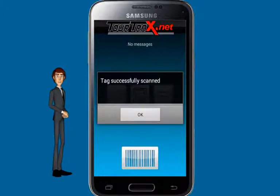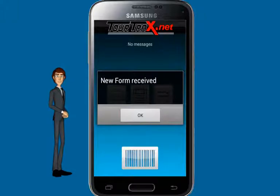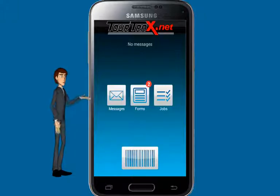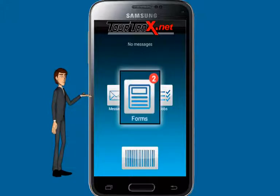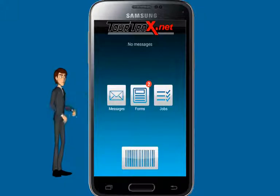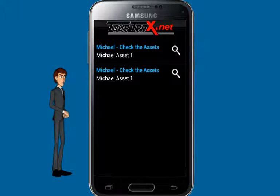For example, let's read an asset tag. Notice the message that appears on the screen indicating it had multiple forms assigned. These forms are automatically downloaded to the phone for completion. In this case, two forms were automatically downloaded and indicated by the number next to the forms box. Pressing this box will bring up the forms area, allowing you to choose one of the forms to work with.